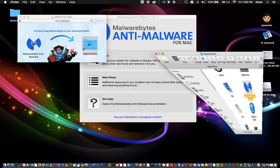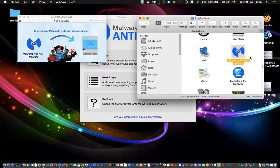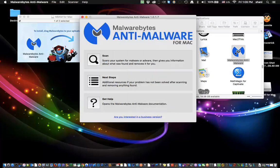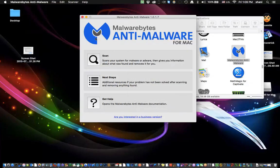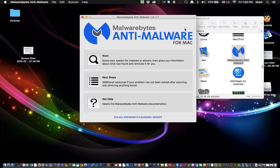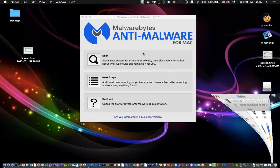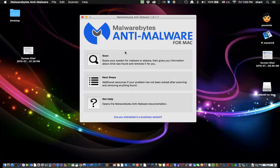double-click on your applications folder and look for the application called Malwarebytes Anti-Malware and double-click on it and open. And once you do so, you'll see the screen, the same one that I have on my screen right now. The next step would be to click Scan.